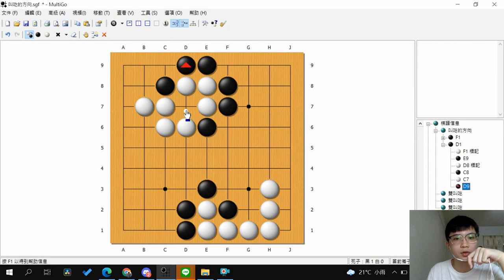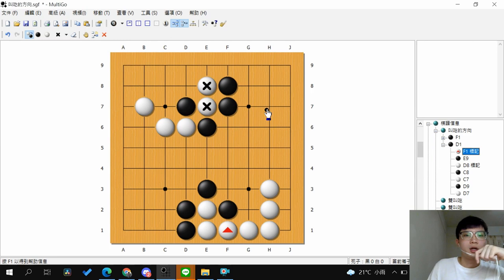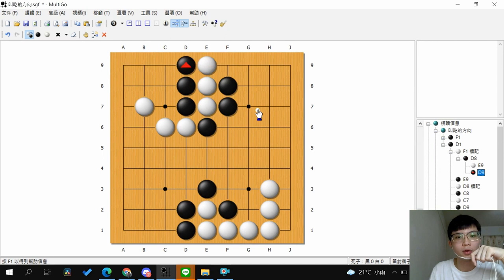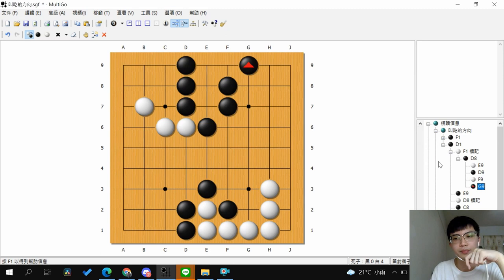So in a shape like this, you want to extend your own liberties and shorten the opponent's liberties. It's better to Atari from this side — it's the same idea of forcing to the edge. After white extends, black can continue with Atari, the group runs out of liberties and has just one, so black can capture the stones.